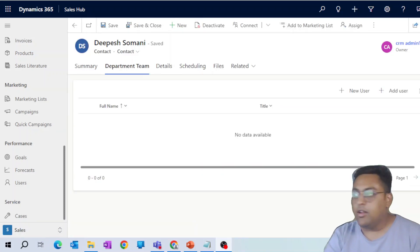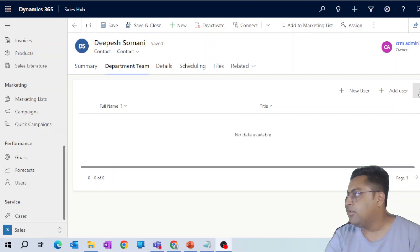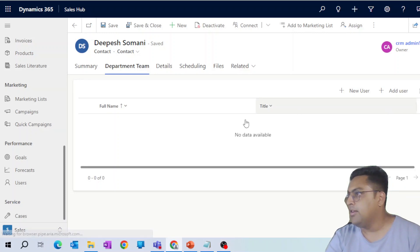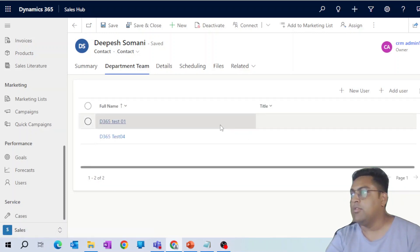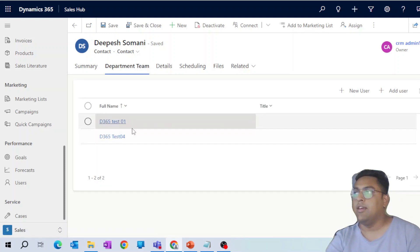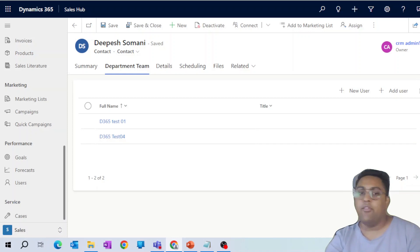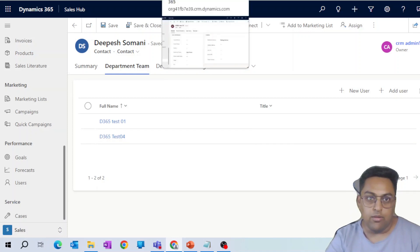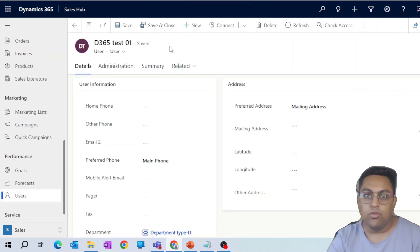So here, if I go into this department team, which is an access team on this record and refresh, you will see that a bunch of users are getting added. Test 1 and 4. I have kept Test 1 available here for us to quickly view.